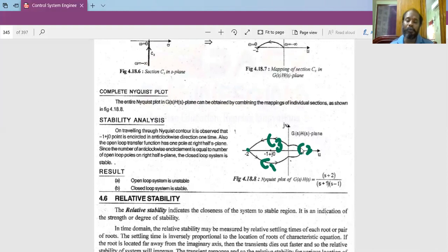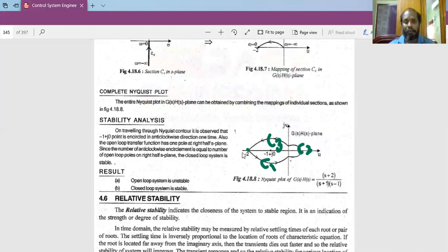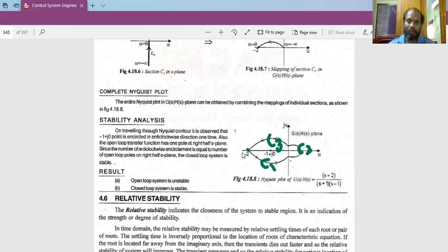I hope you understand the problem and how to plot a Nyquist plot. I have taken a very simple example to explain it. In the next video, I will add more complications with another problem and we will discuss Nyquist stability criteria again. Thank you.